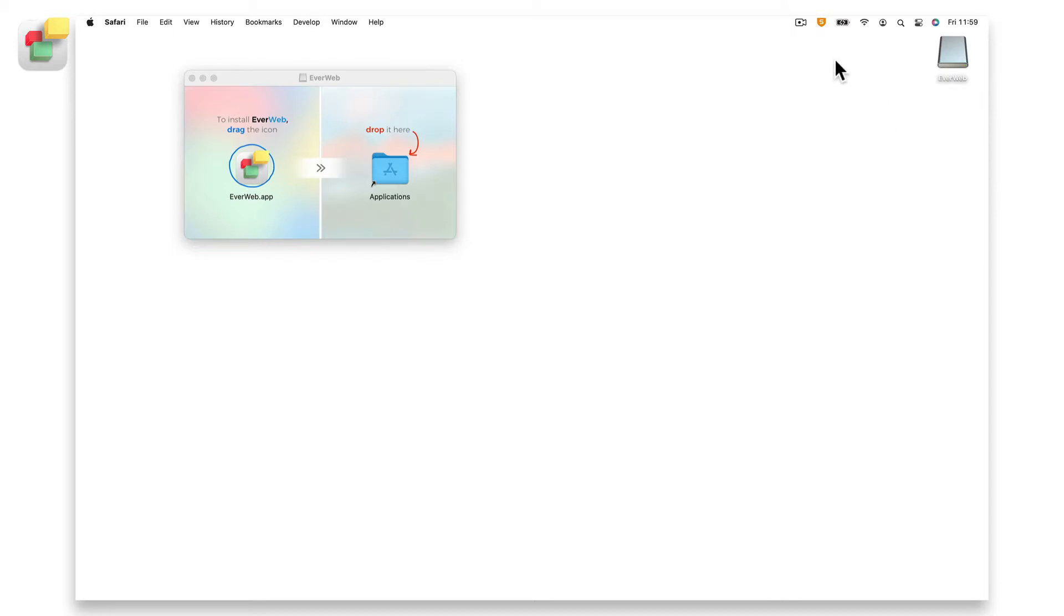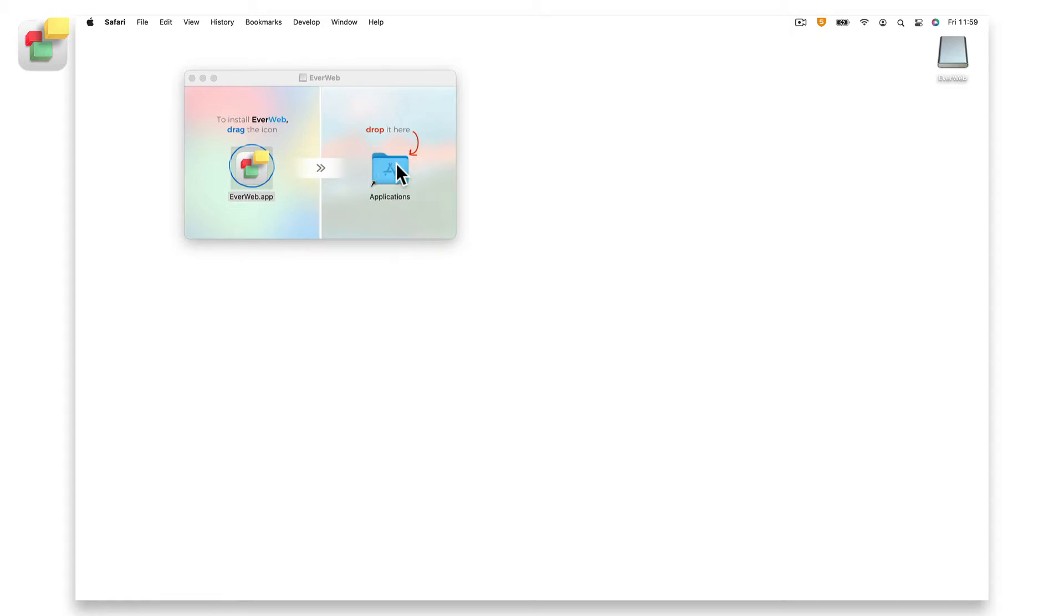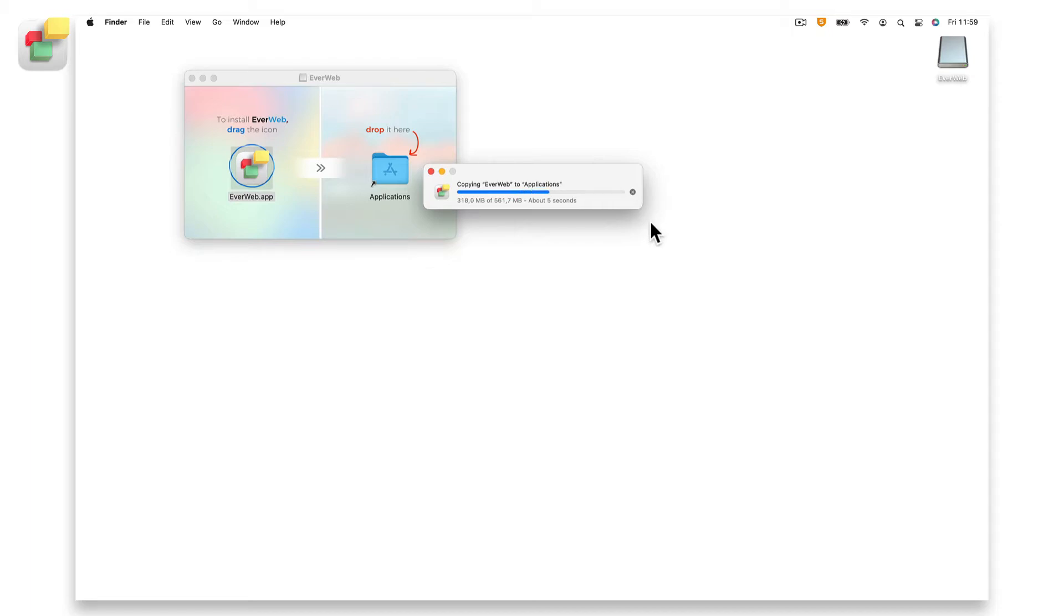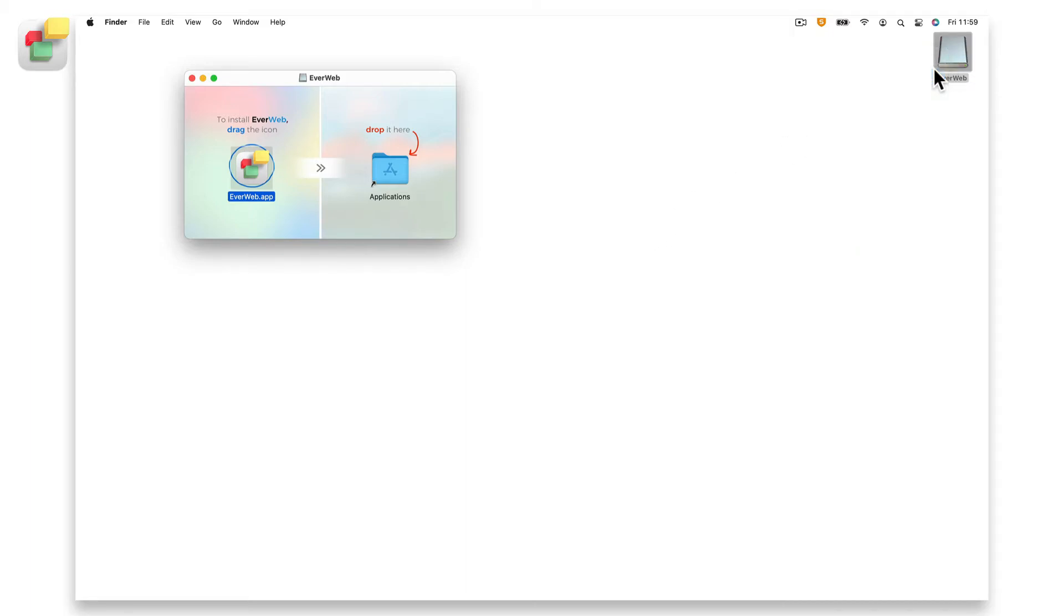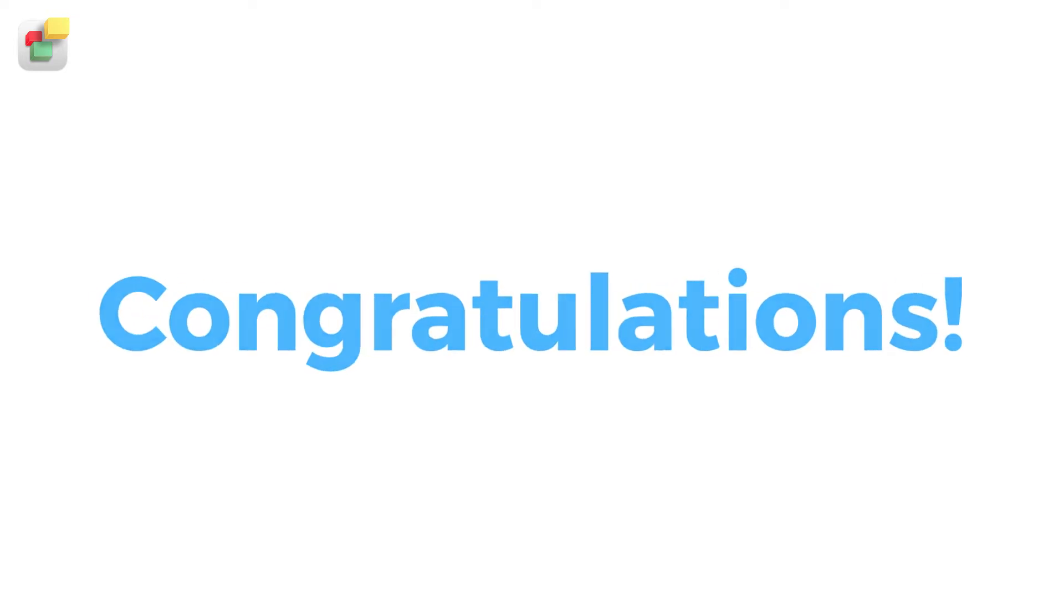In the EverWeb window, drag and drop the EverWeb icon on top of the Applications folder icon. EverWeb will now be copied into your Applications folder. When the copying has finished, eject the EverWeb disk image or drag it to the trash can. You have now installed EverWeb on your computer.